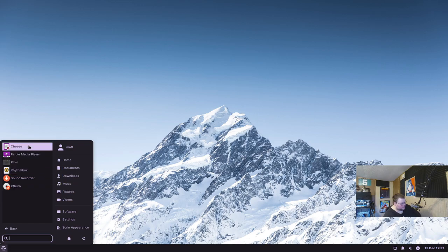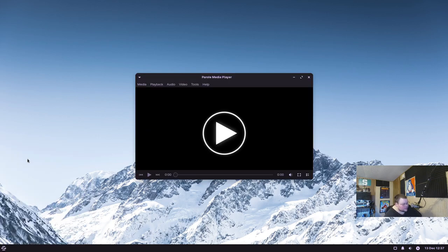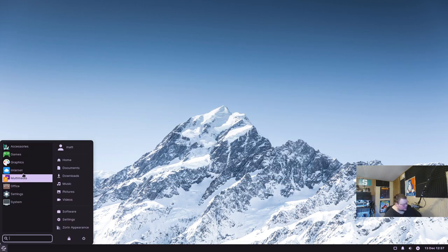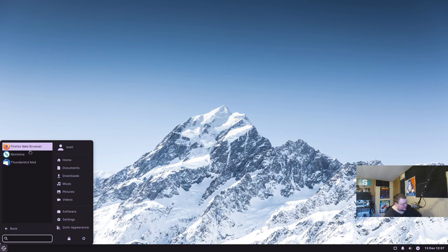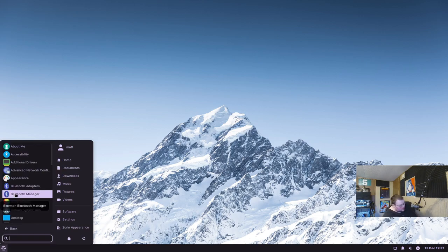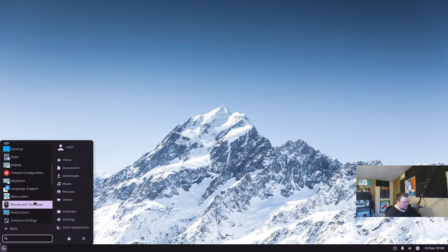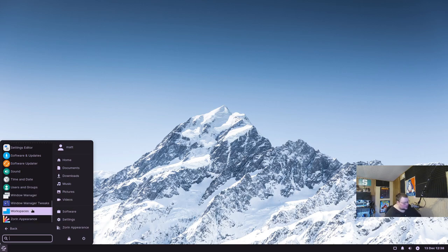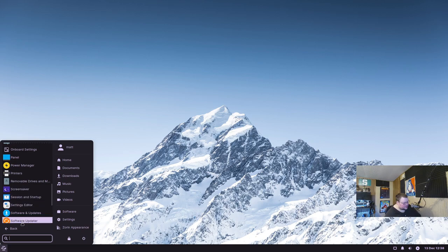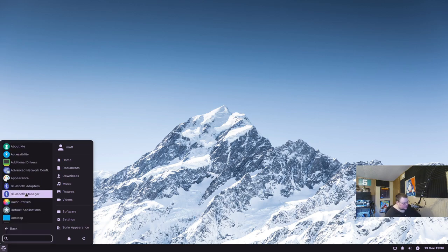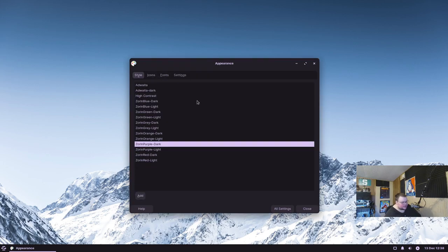In multimedia we have Cheese and Rhythmbox for music. There's also Parole Media Player, which I've never heard of before — not sure why they didn't just use VLC, but that's a choice many distros make. Firefox is the default web browser and Thunderbird is the mail client. What's interesting is that XFCE has its own settings manager, and Zorin also has its own, so let's see how they coexist.